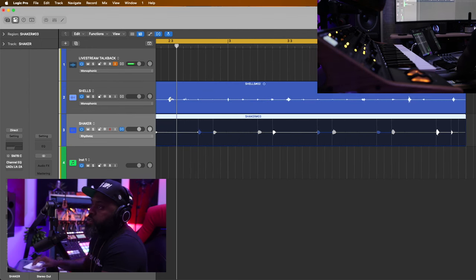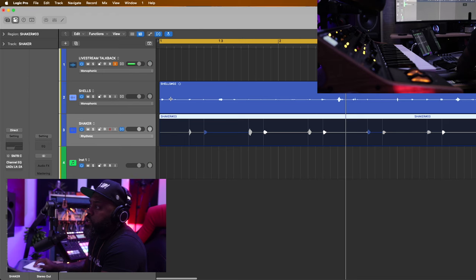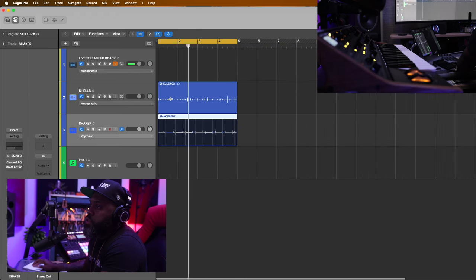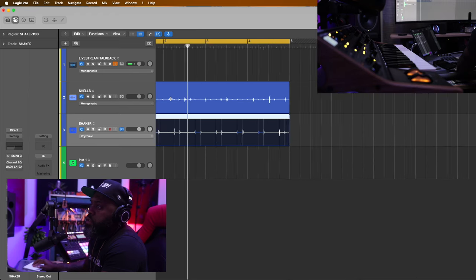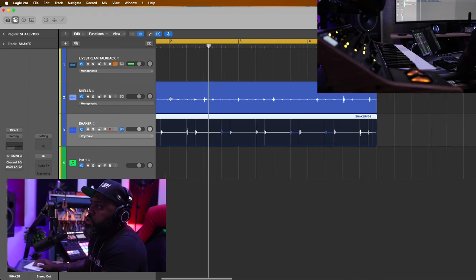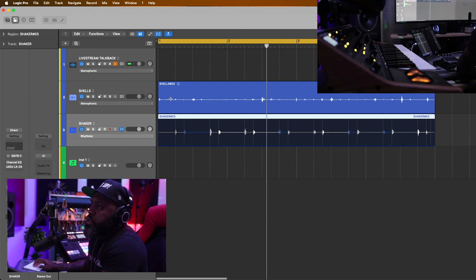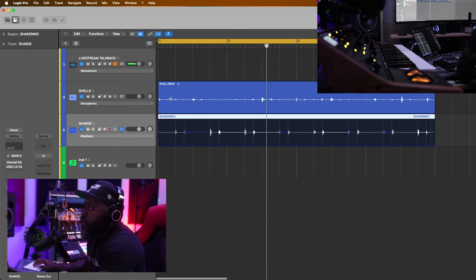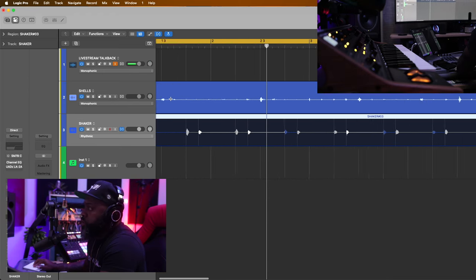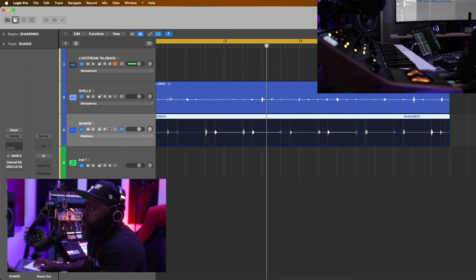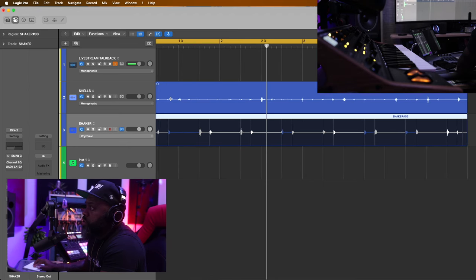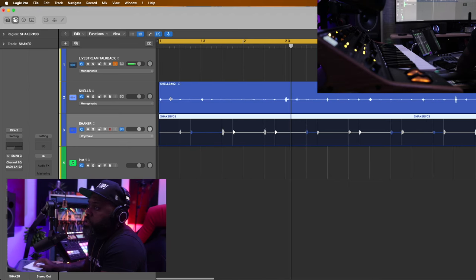And if I zoom out, we'll take a look at our transients and see. I don't want it to be on the grid perfectly because I still want it to have a natural bounce to it.